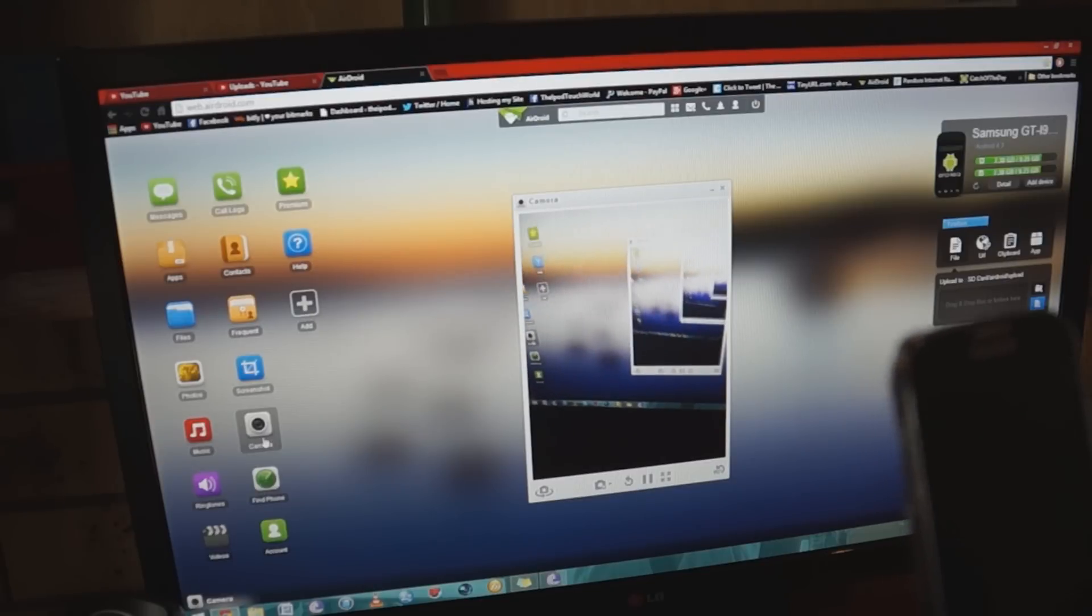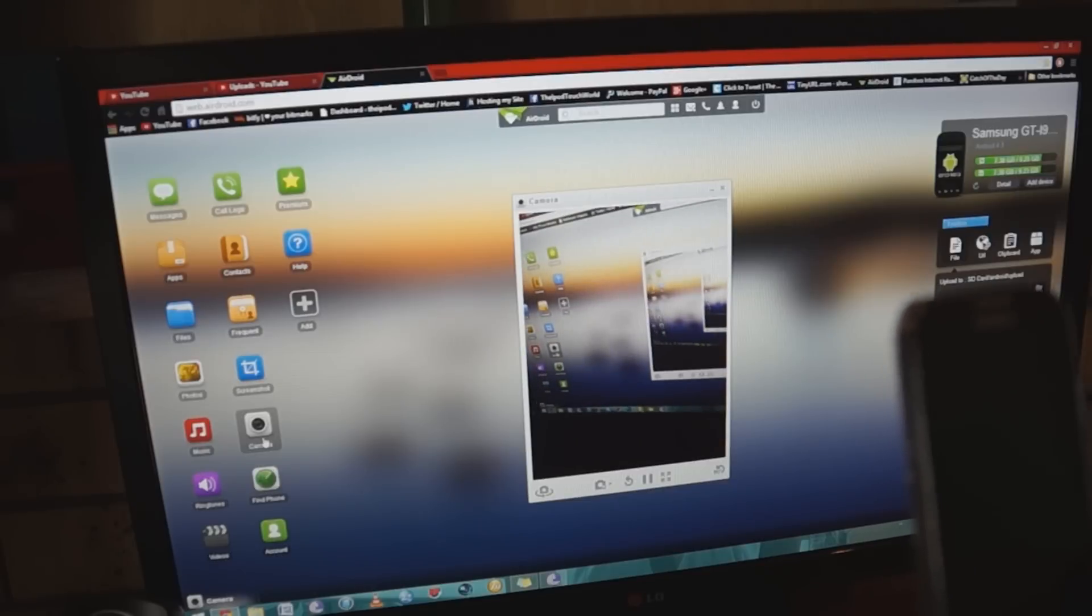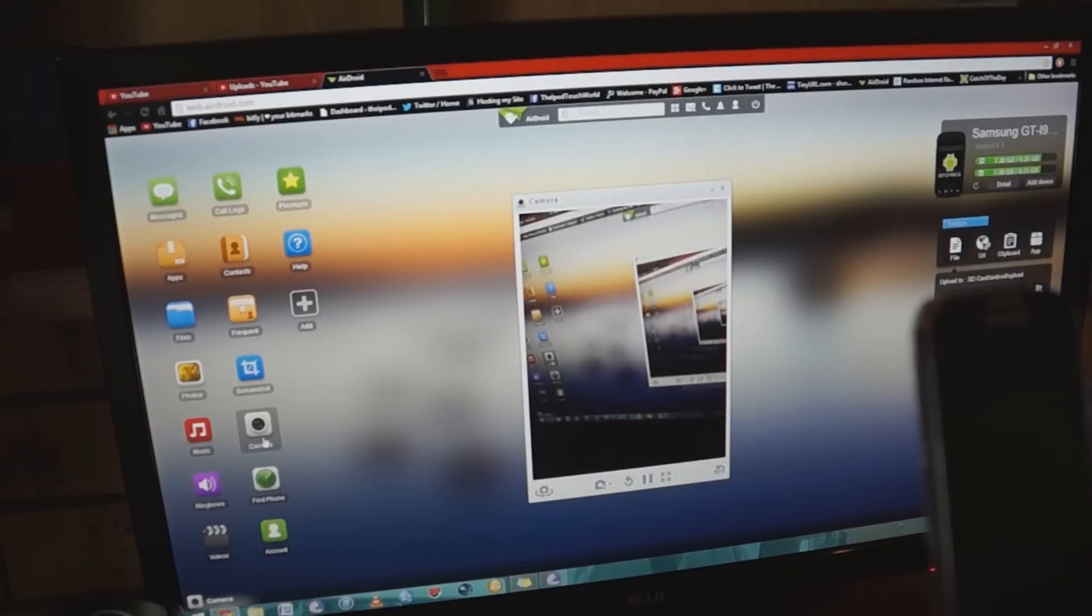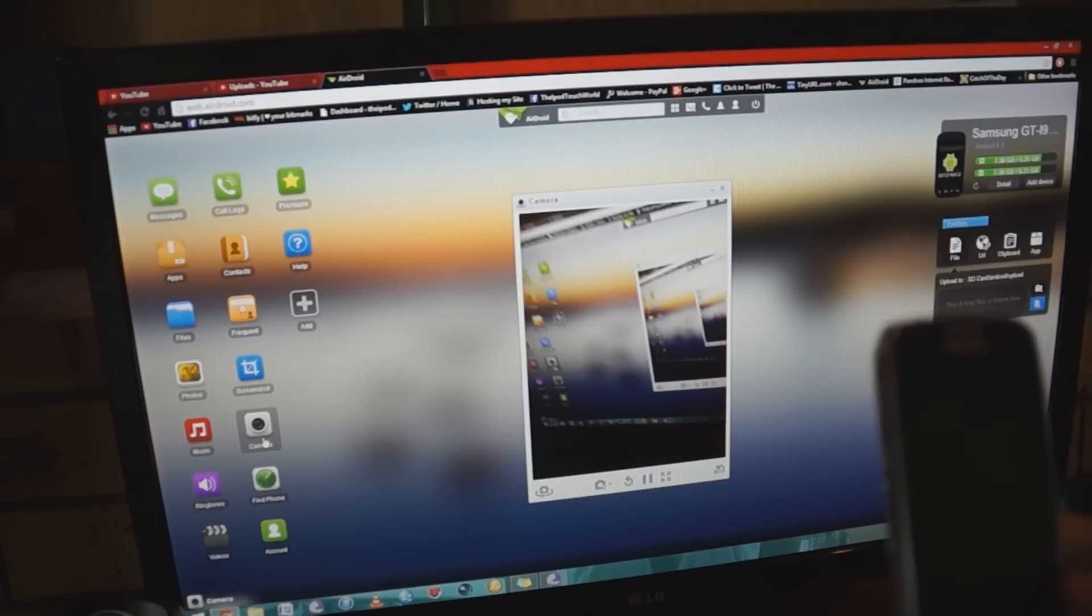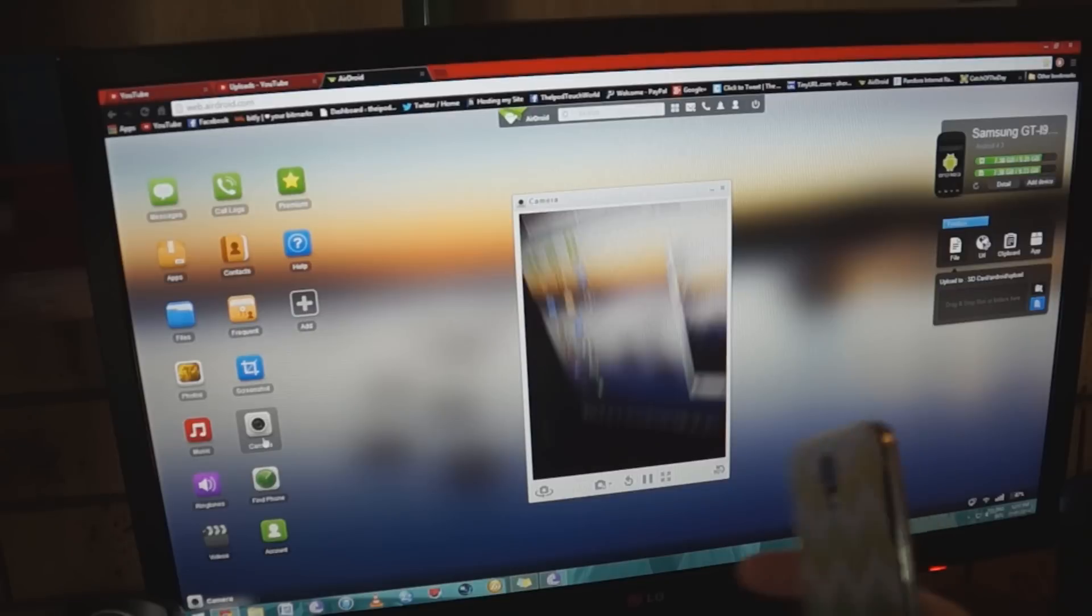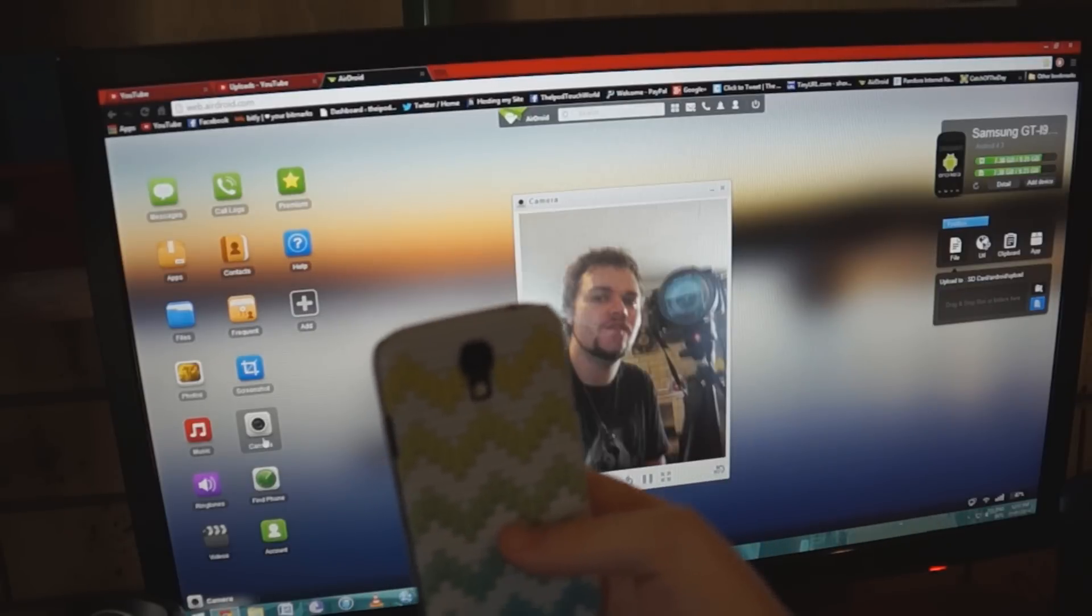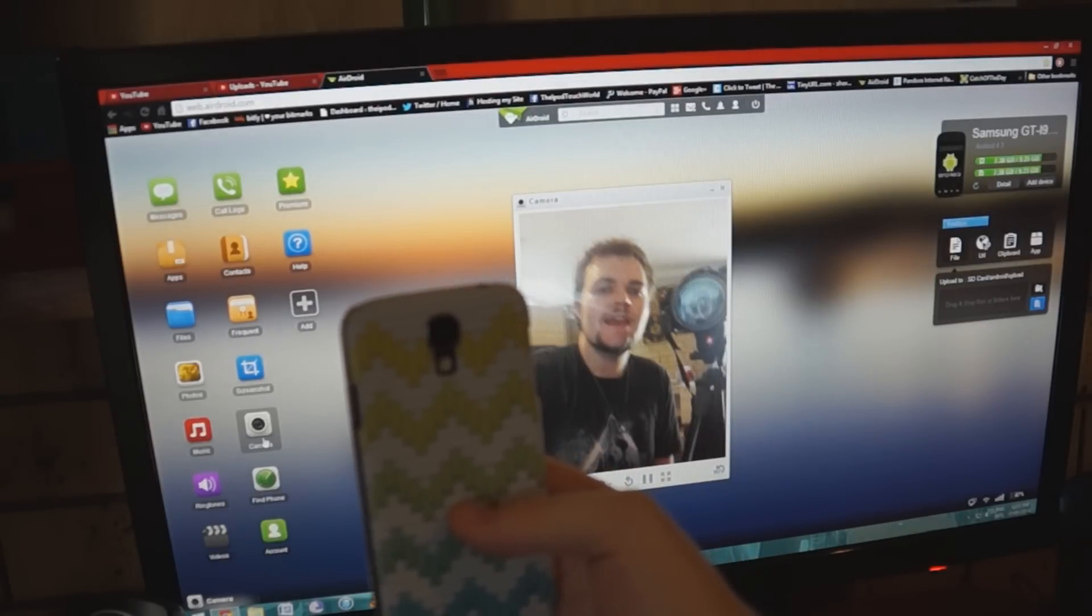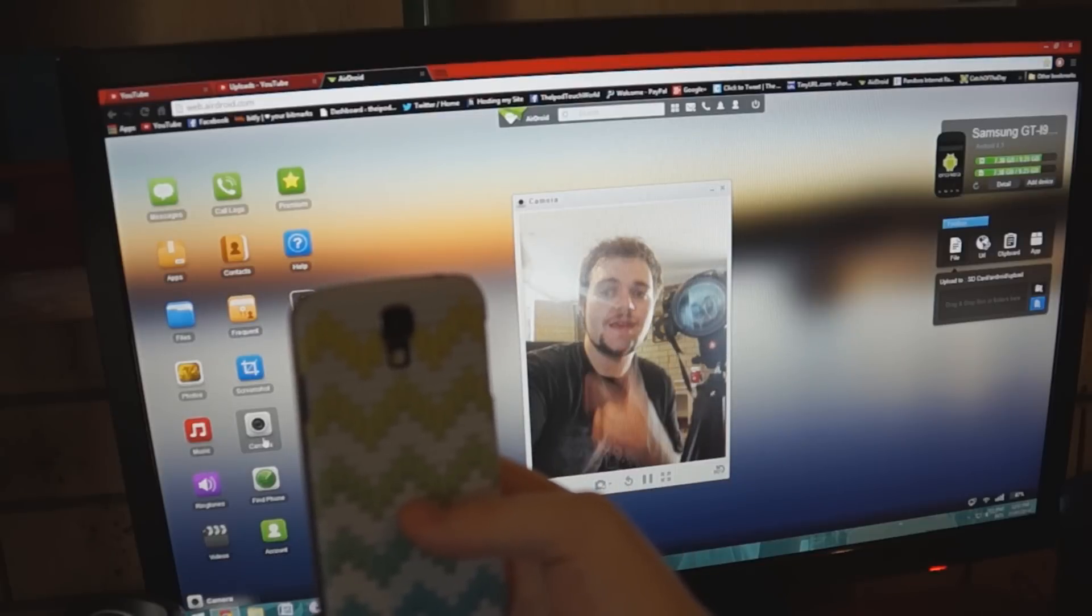So let me know what you think in the comments below of this app and my content. Also please make sure to show that like button some loving and please make sure to subscribe if you haven't already. I'm going to try and add more content to this channel very soon. Anyway guys, enjoy the rest of your day and peace out.